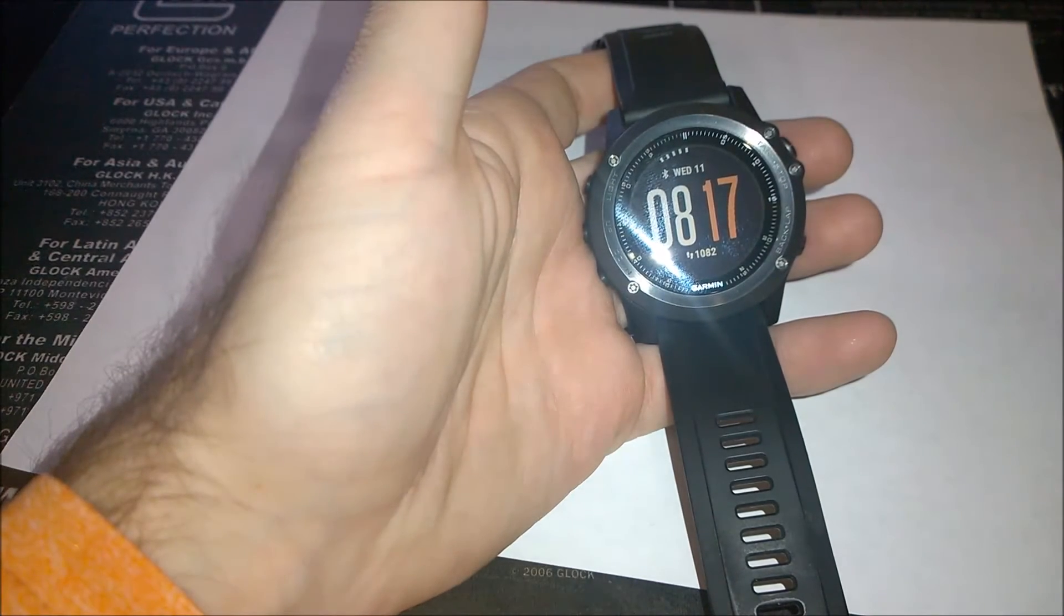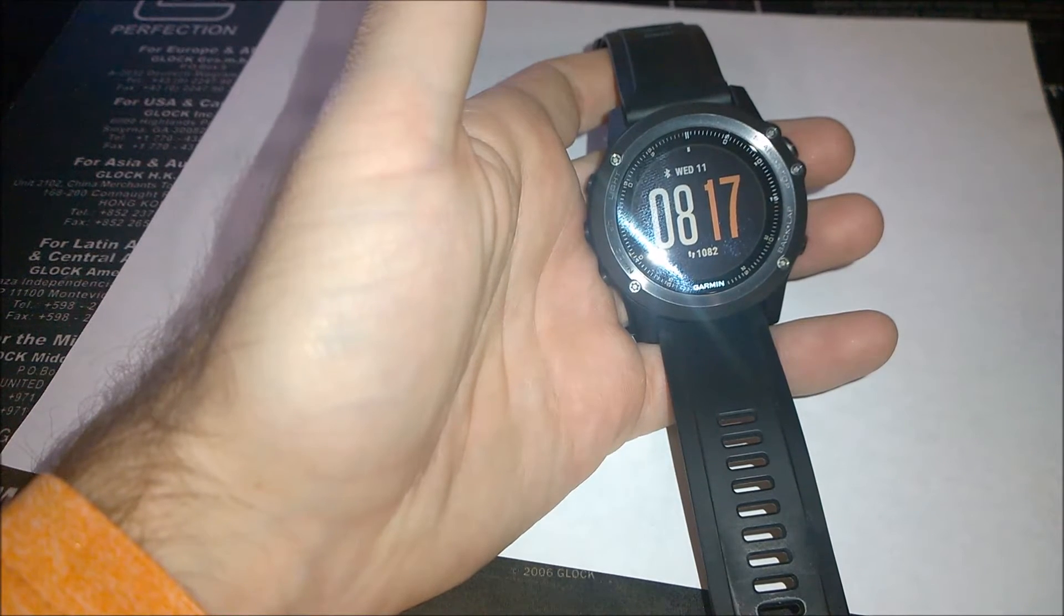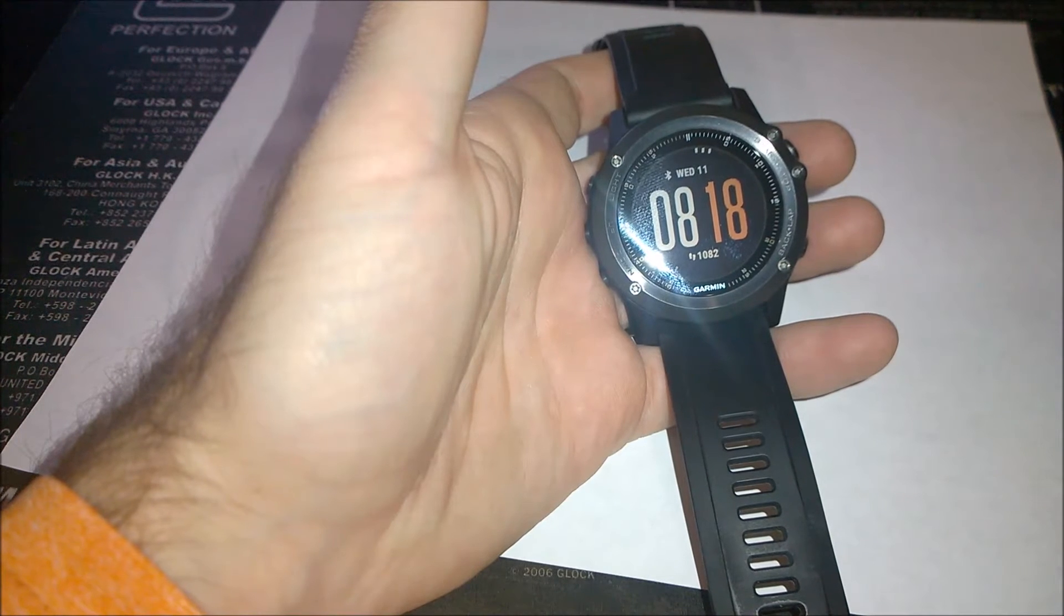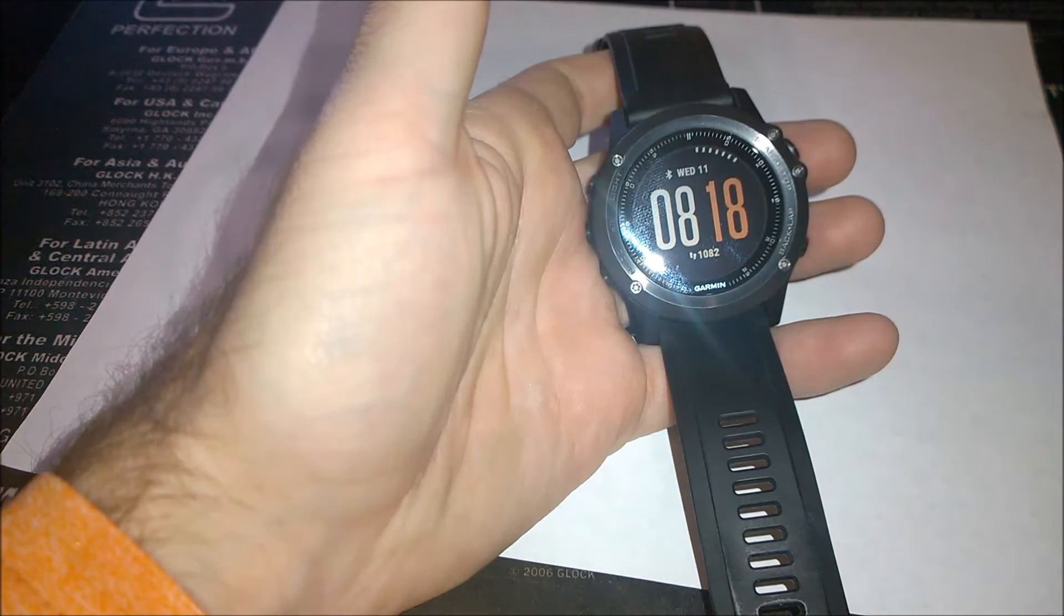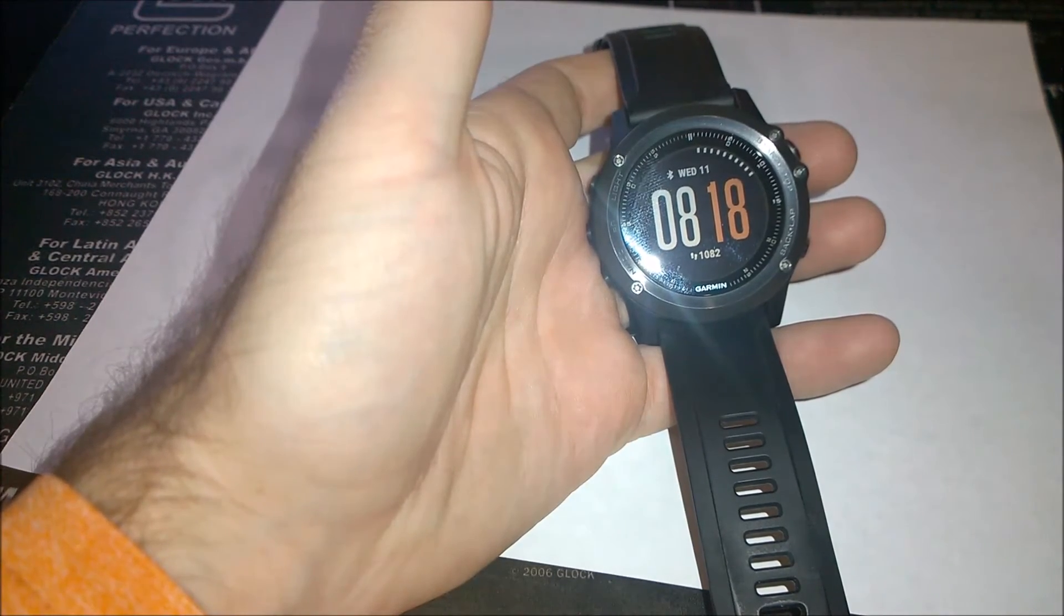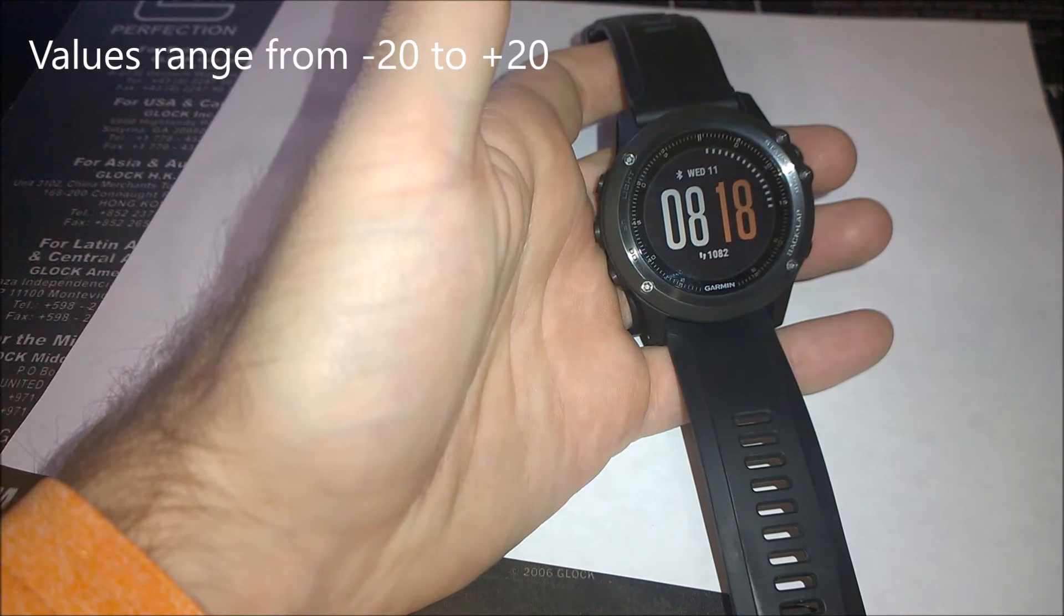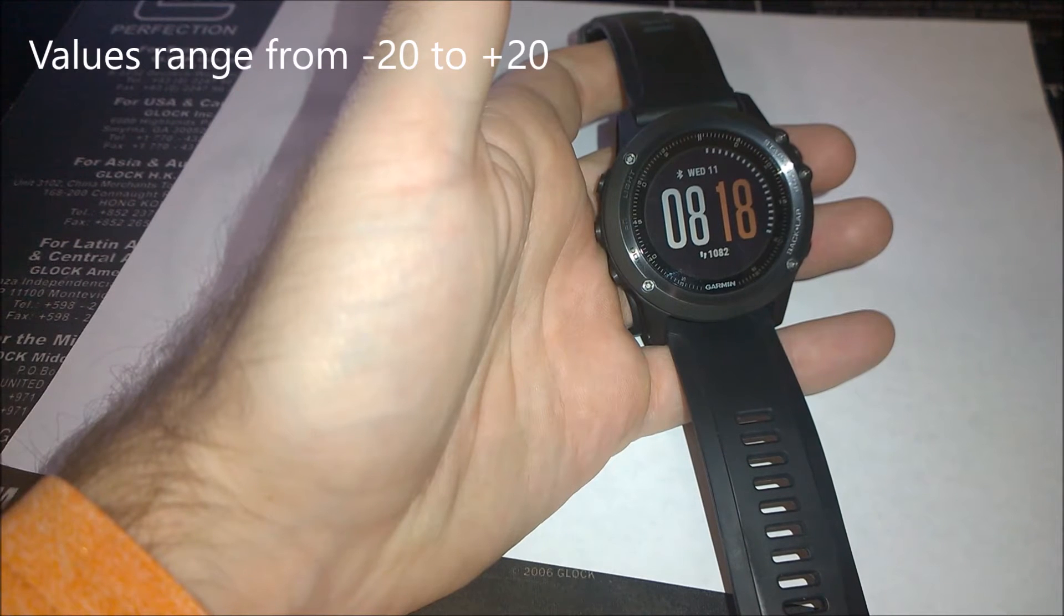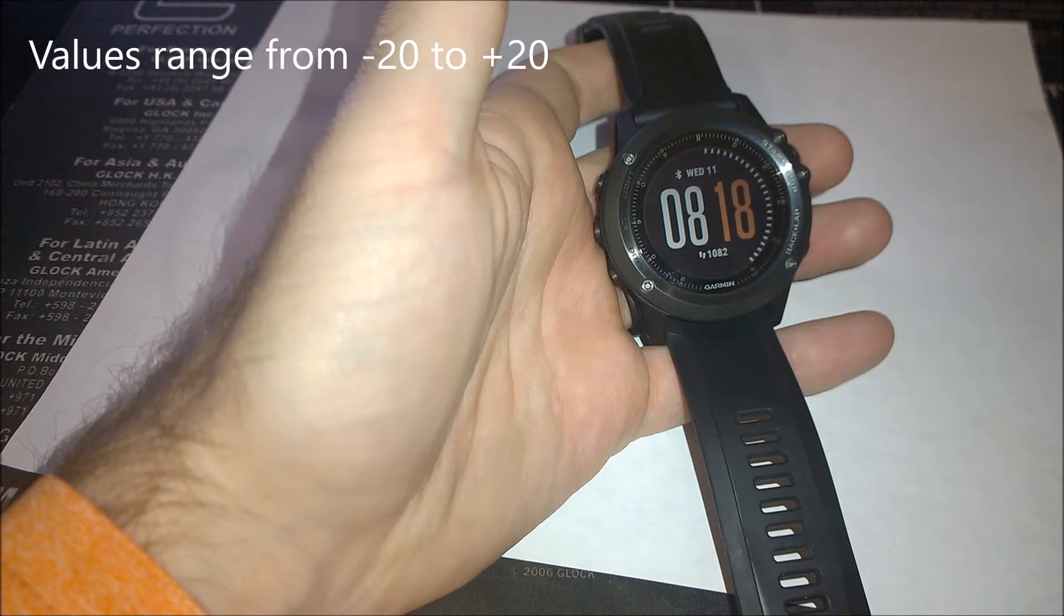So here's what Garmin has to say. As you complete your activity such as running or cycling, the performance condition feature analyzes your pace, heart rate, and heart rate variability to make a real-time assessment of your ability to perform compared to your average fitness level. Sounds a little bit like VO2 max and we'll talk about why that is. Performance condition values range from negative 20 to plus 20 after the first 6 to 20 minutes of your activity. The device displays your performance condition score. For example,